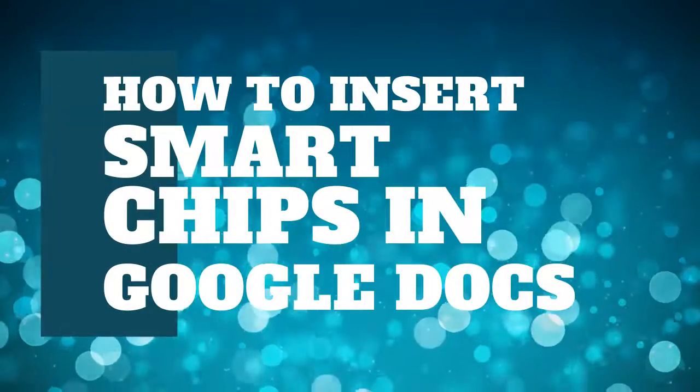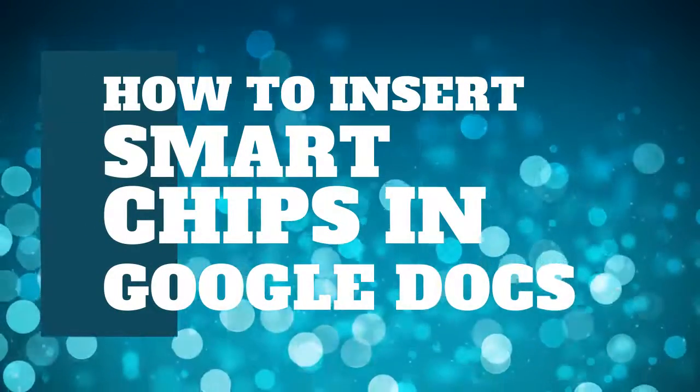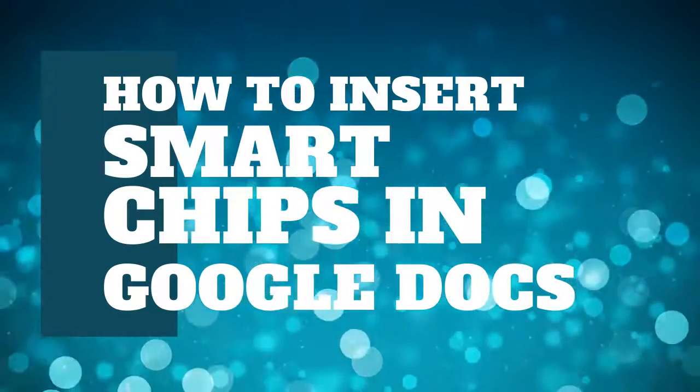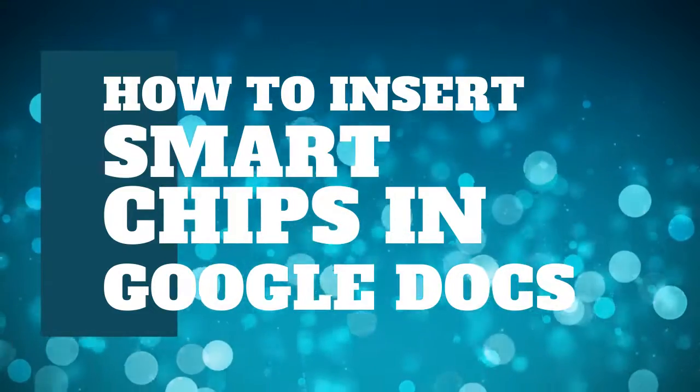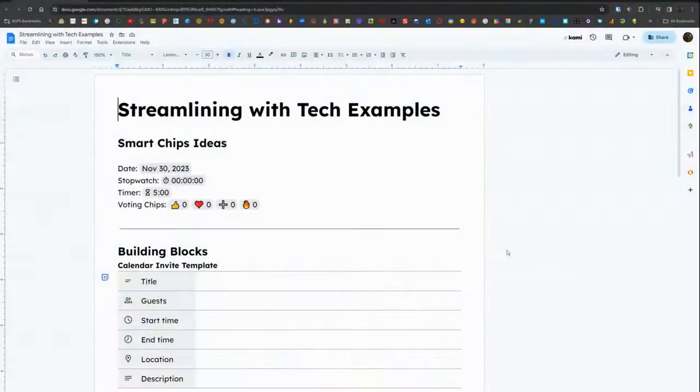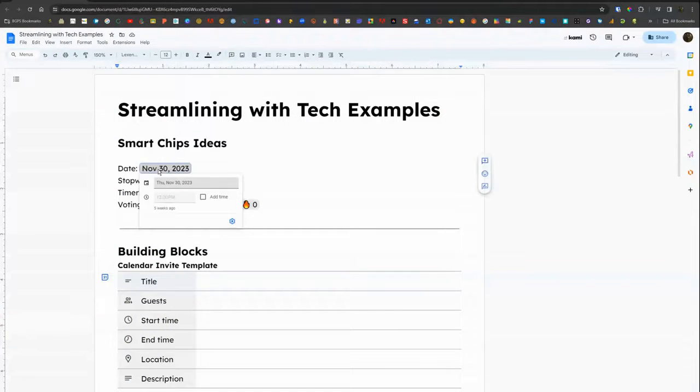In this video we're going to walk through how to insert and use smart chips in Google Docs. First we're going to open up a Google Doc that has some examples already in it of smart chips, building blocks, and drop downs.